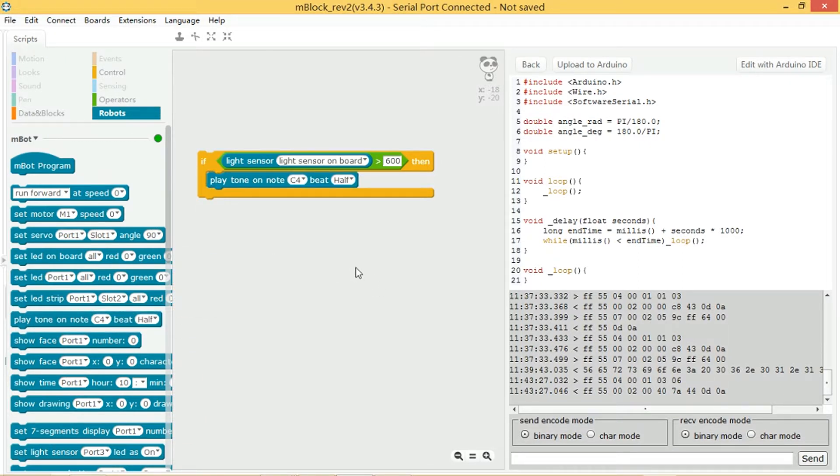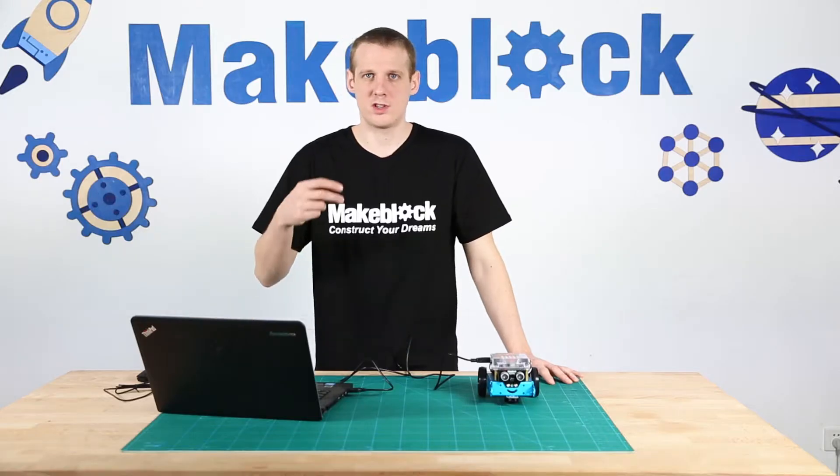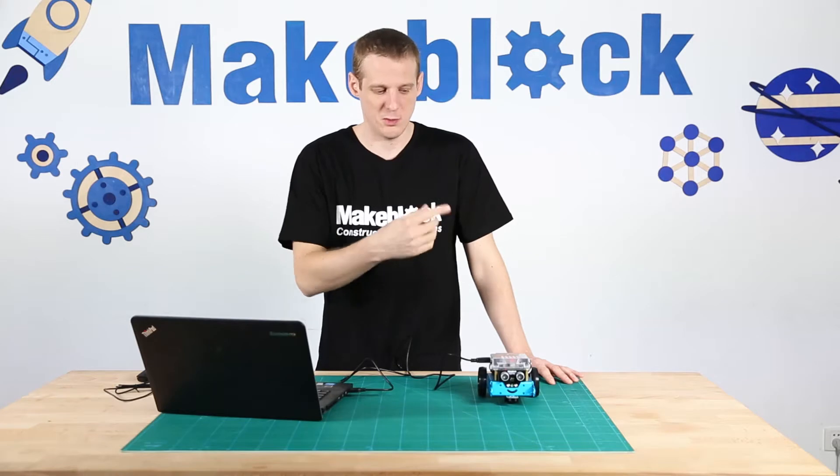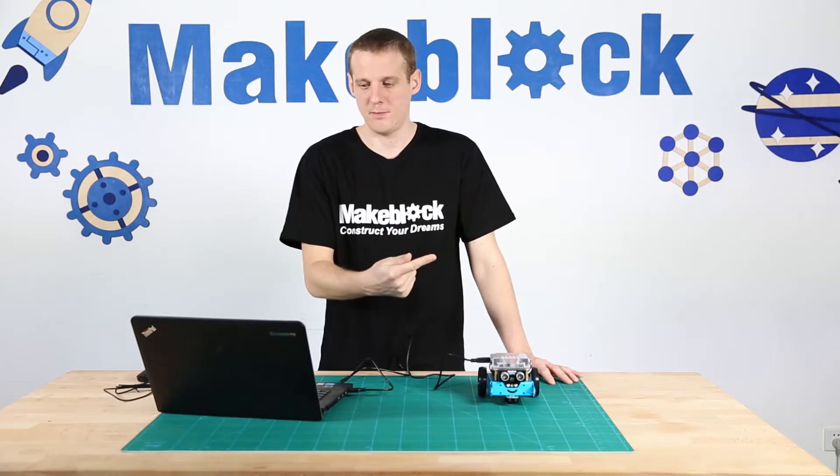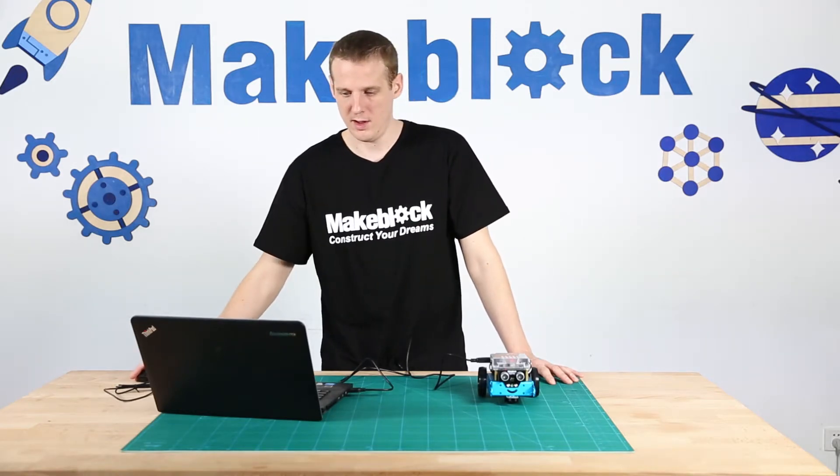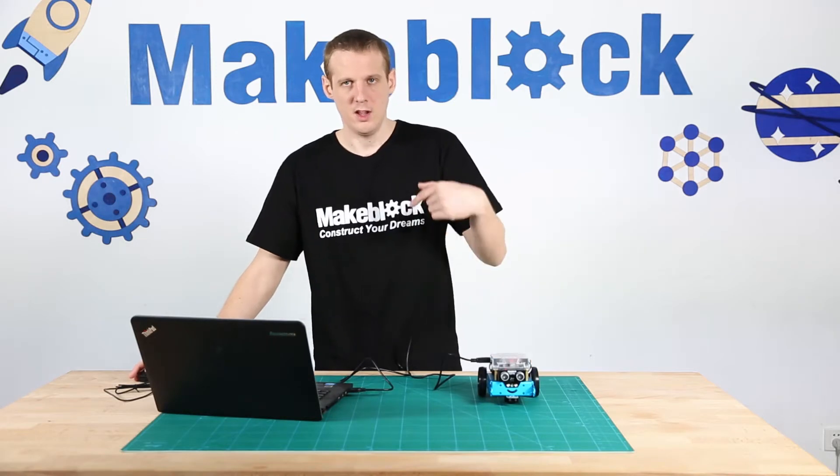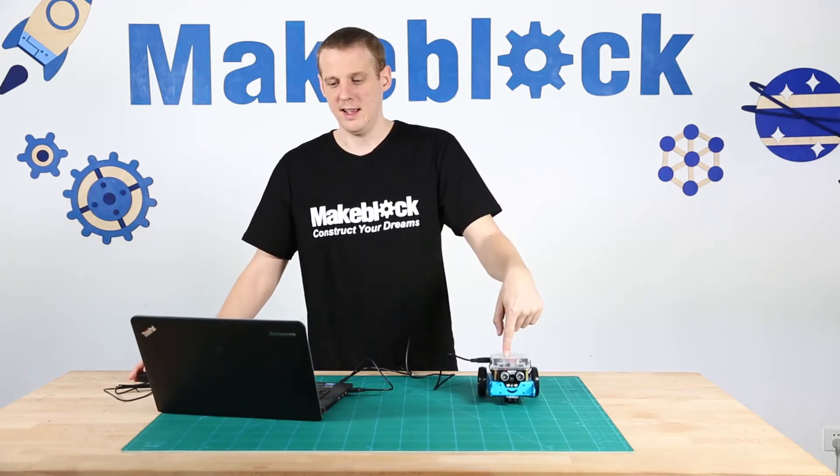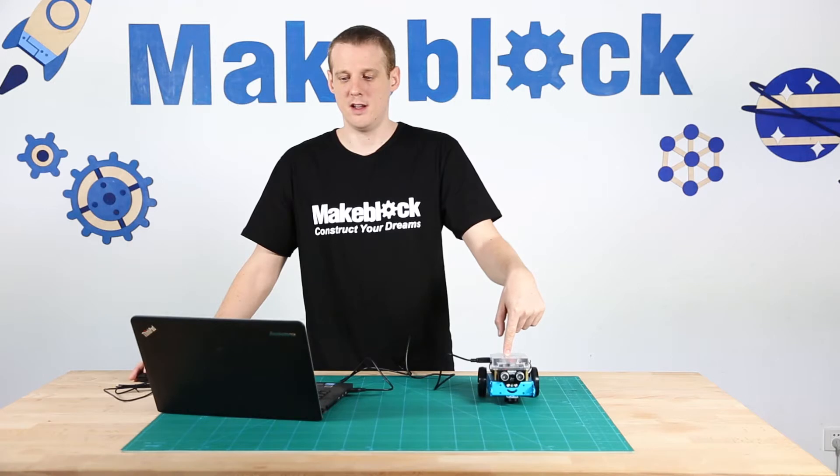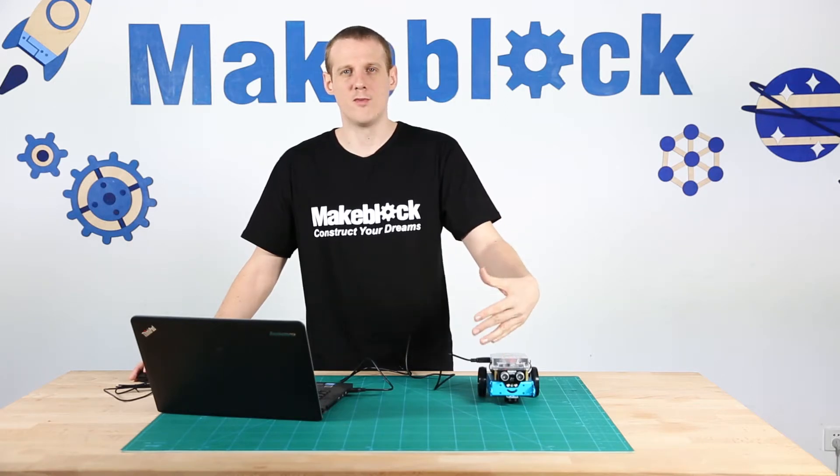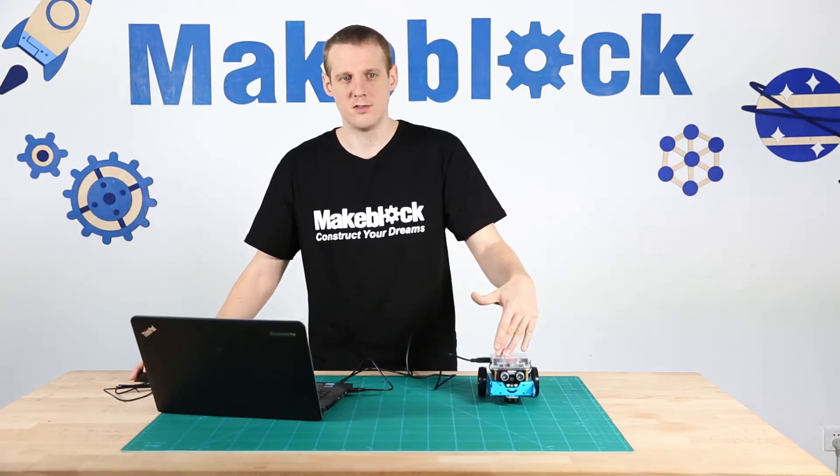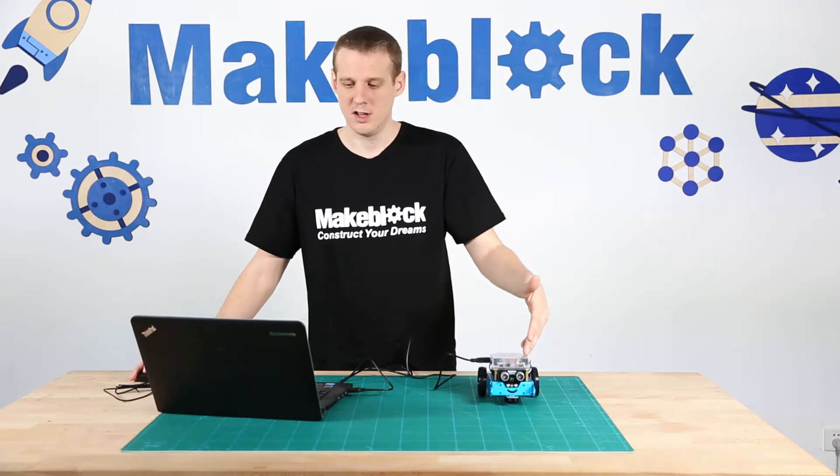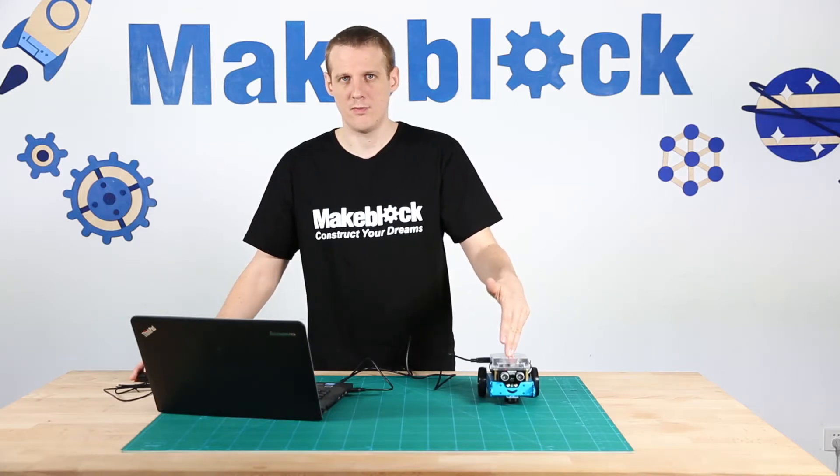Now if I run this block now, it will just do this one time. So if I play it now... Okay, so it came in and it said is the light sensor getting a value of more than 600, and at that moment it was, so it played the note.